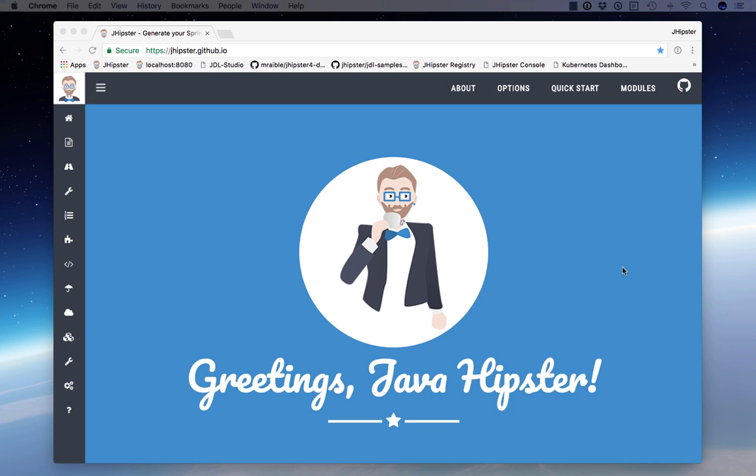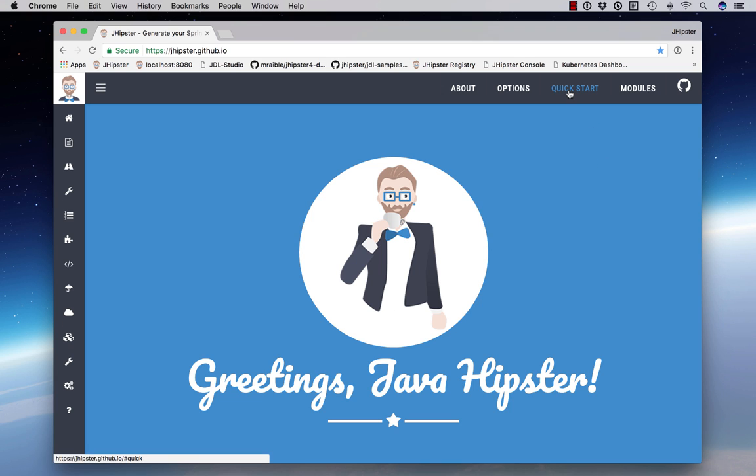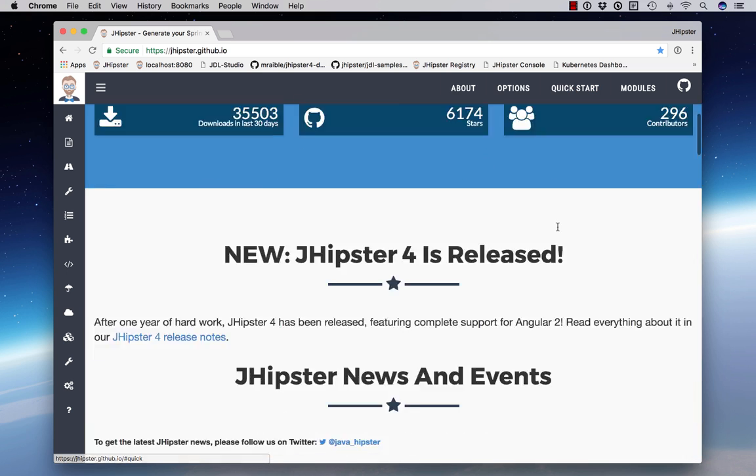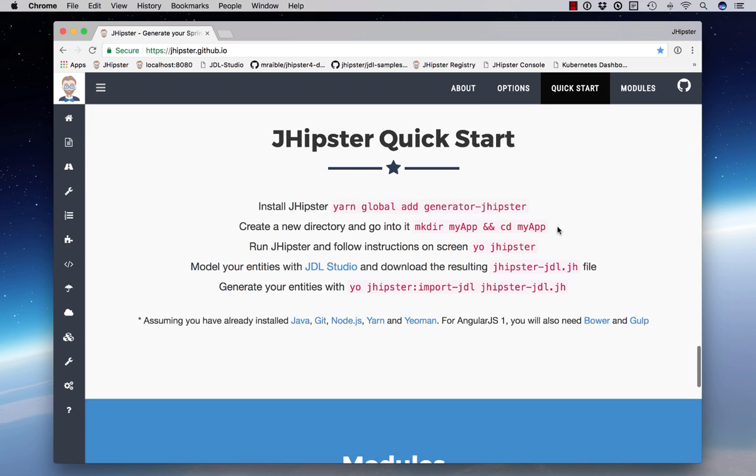Hello, my name is Matt Rabel, and this is a demonstration of JHipster 4. If you go to jhipster.github.io, you'll find its homepage, and you'll notice if you click on the Quick Start Guide,